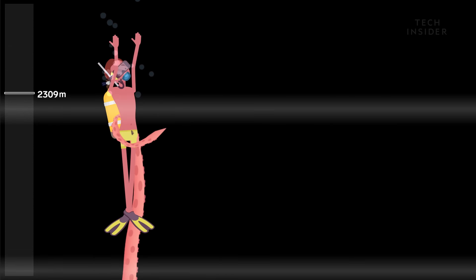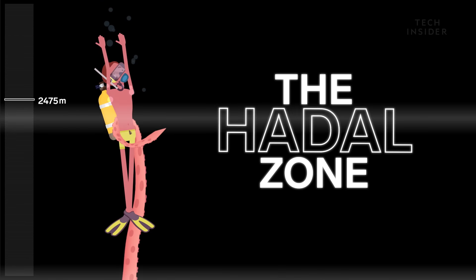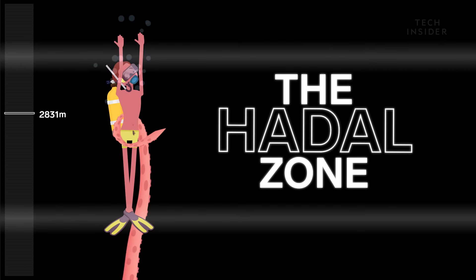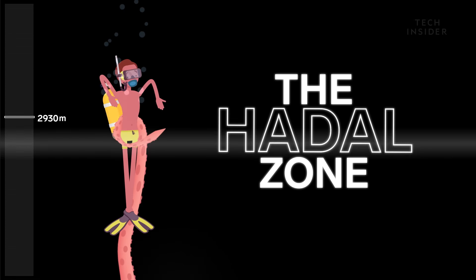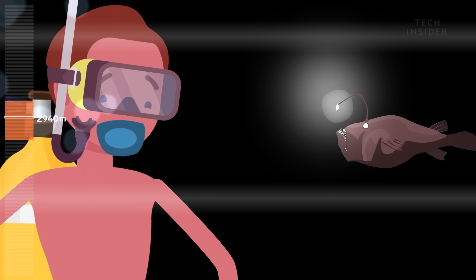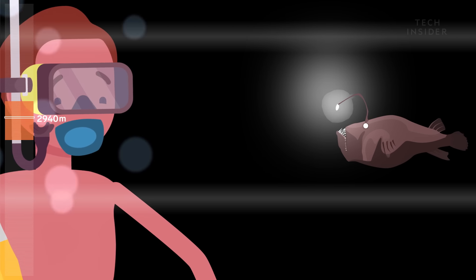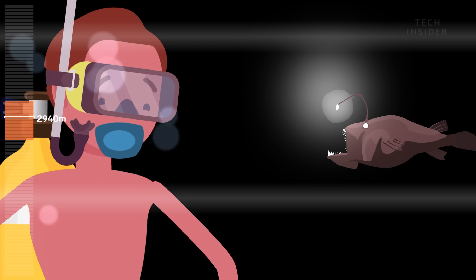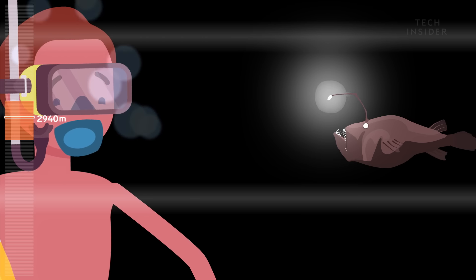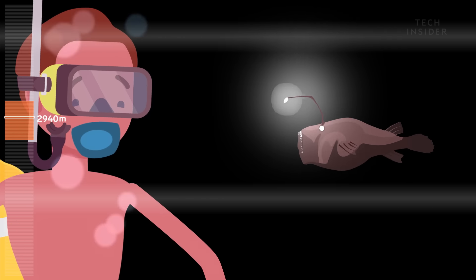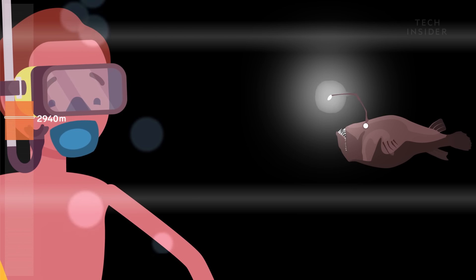As we go even deeper, we enter the hadal zone, where life is less common. The sea devil is the quintessential deep sea anglerfish. Its bioluminescent lure attracts prey close to its massive jaws.